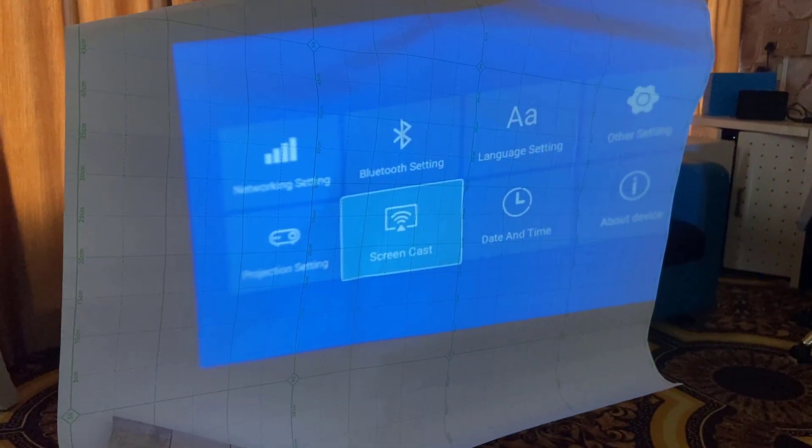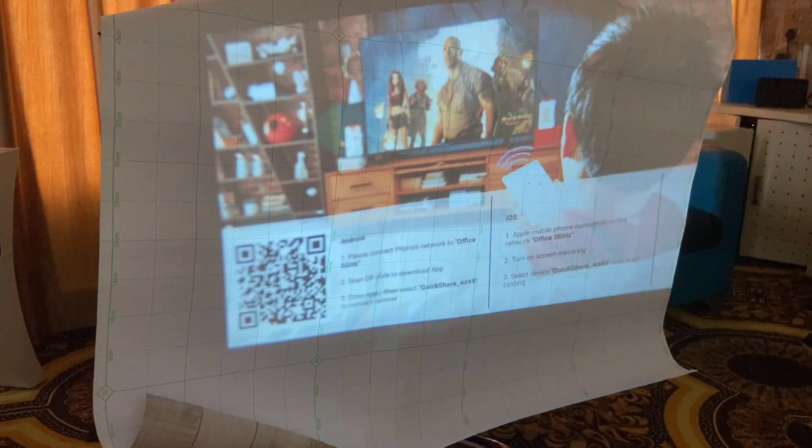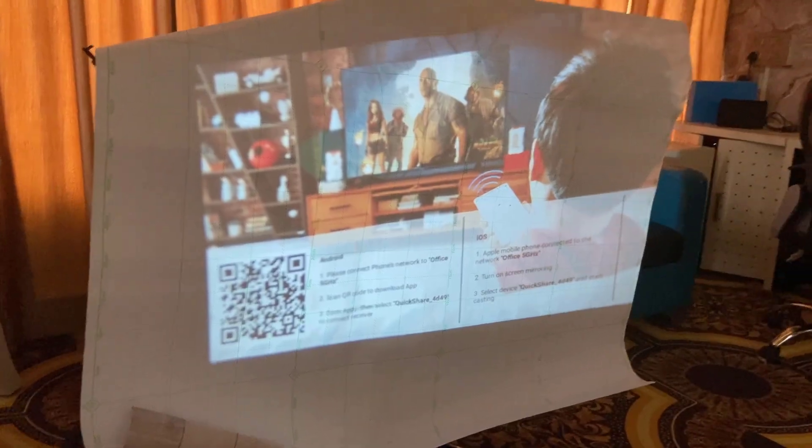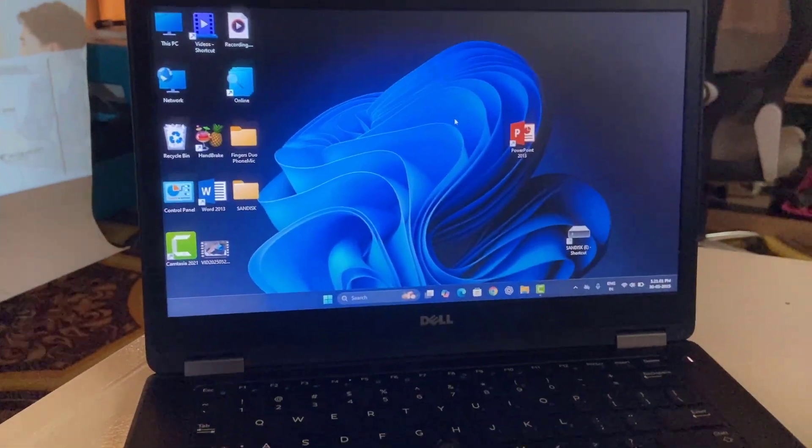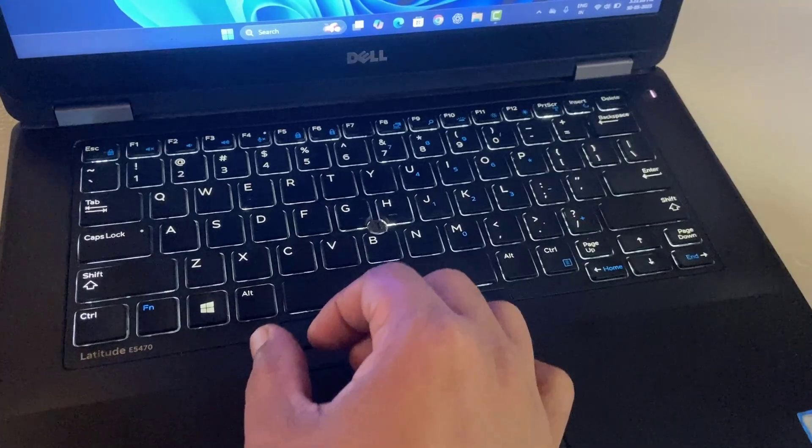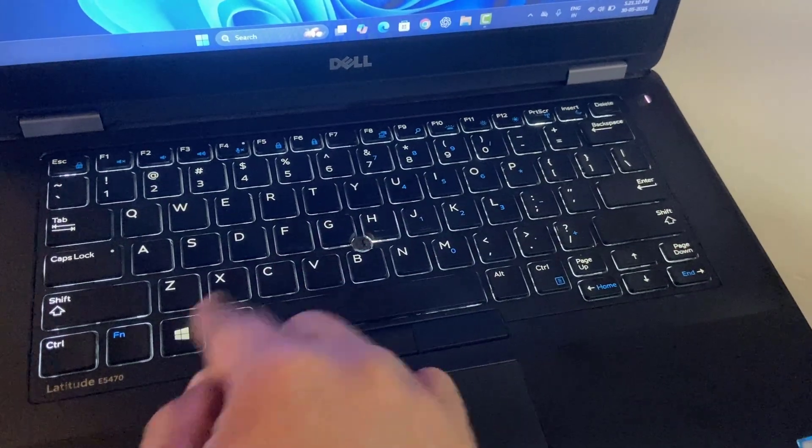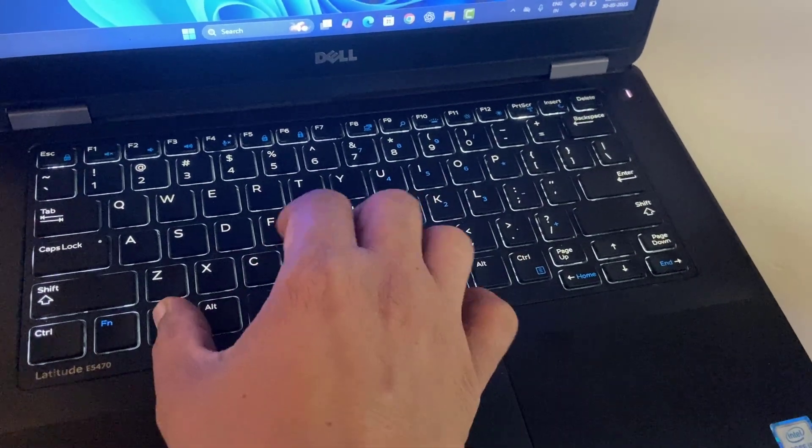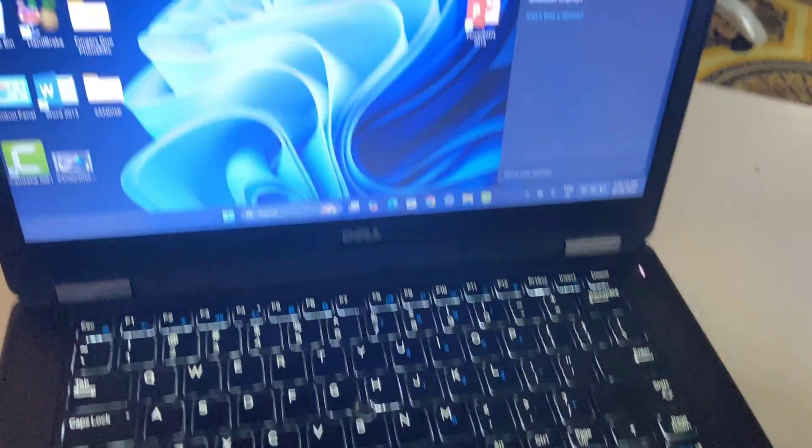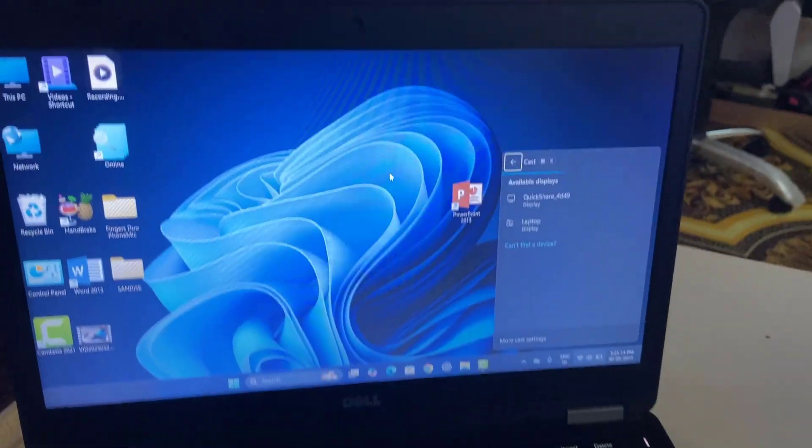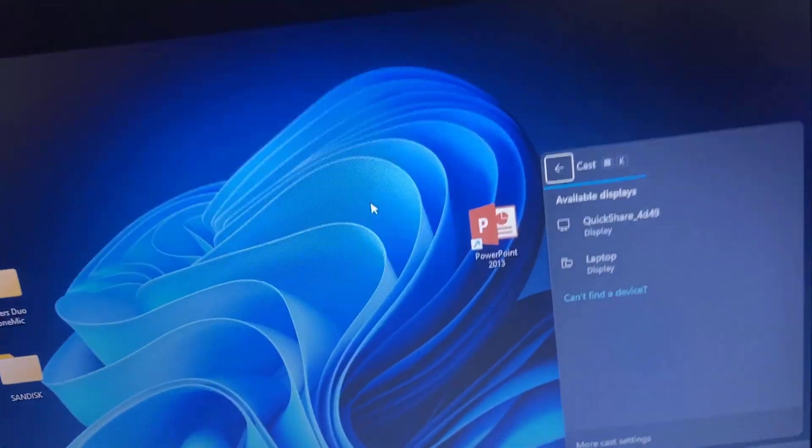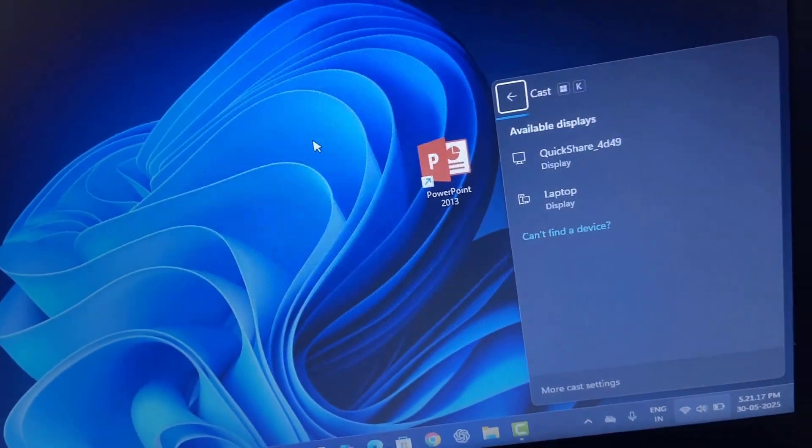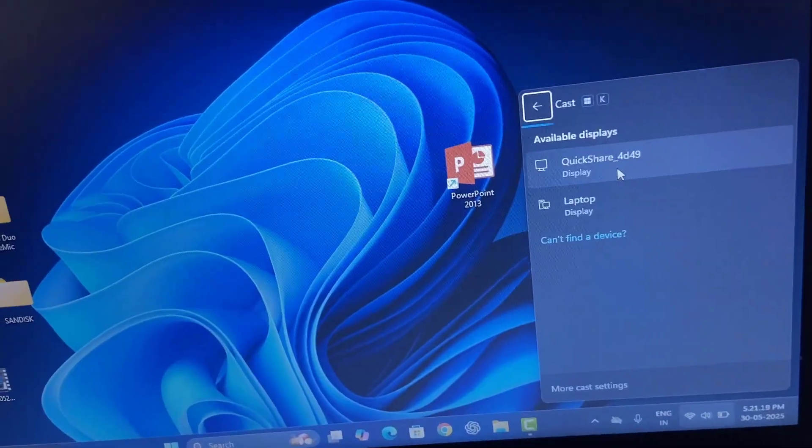Open it and after you open it in the projector, go to your Windows laptop. Press Windows plus K button together. It will open the project screen and then it will display your projector name here.